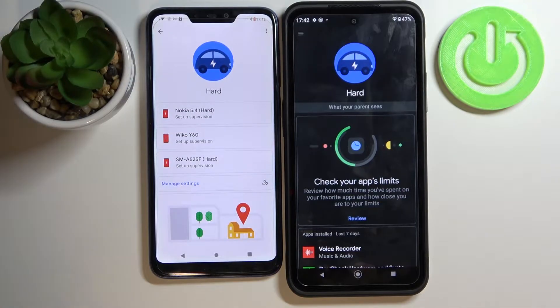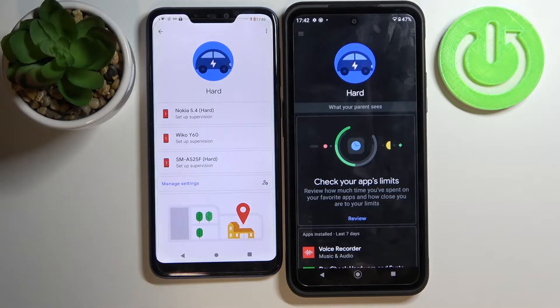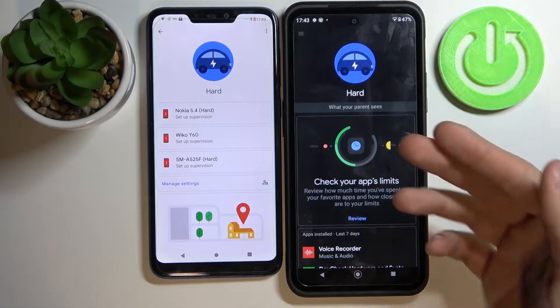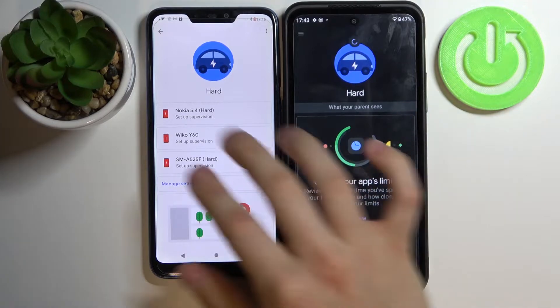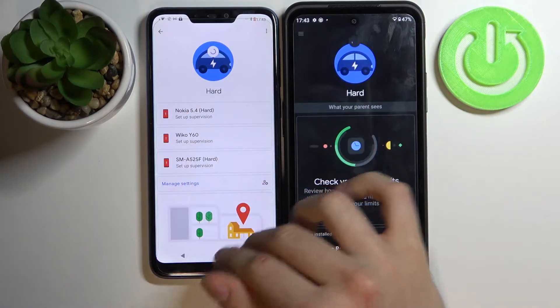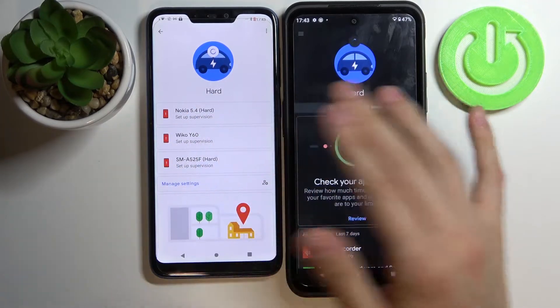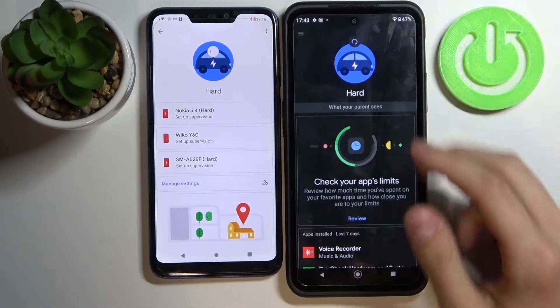Hi! Today I'll show you how to remove Family Link from Nokia XR20. On the right side we have our Nokia and on the left side there's a follow-up parent phone.